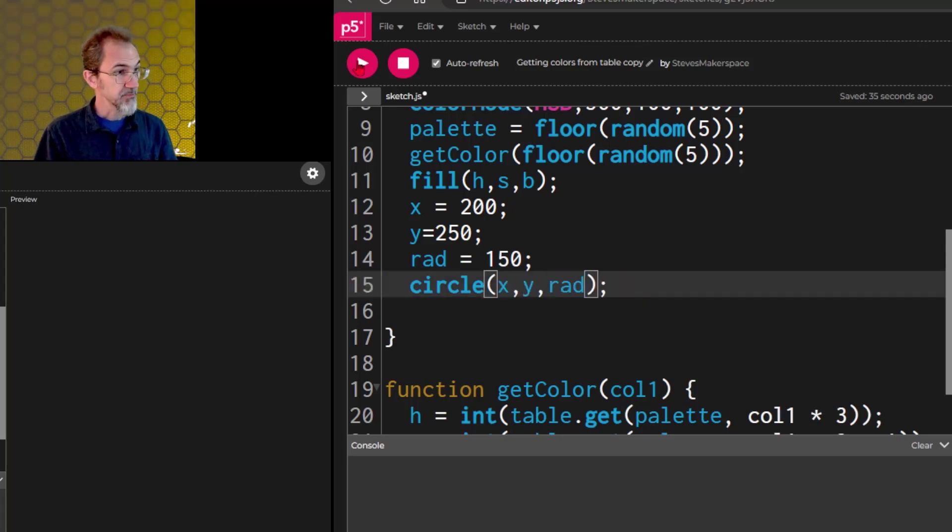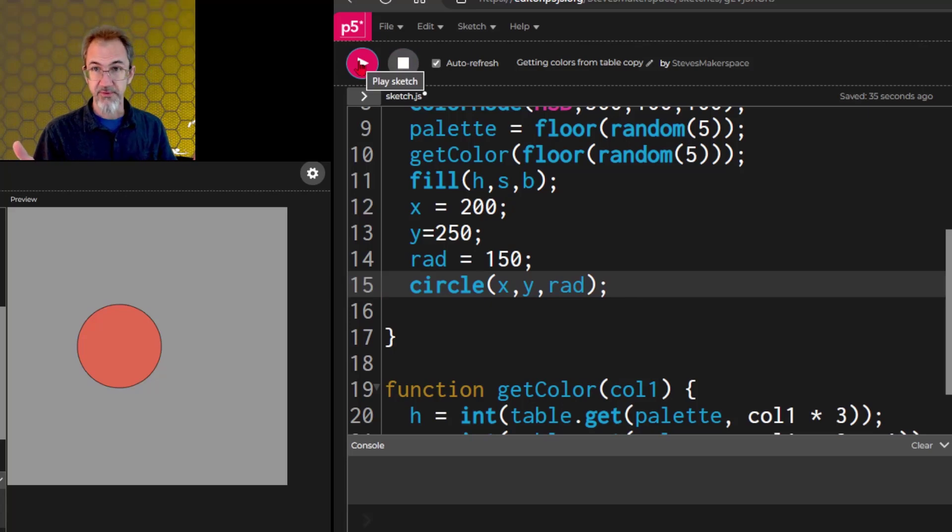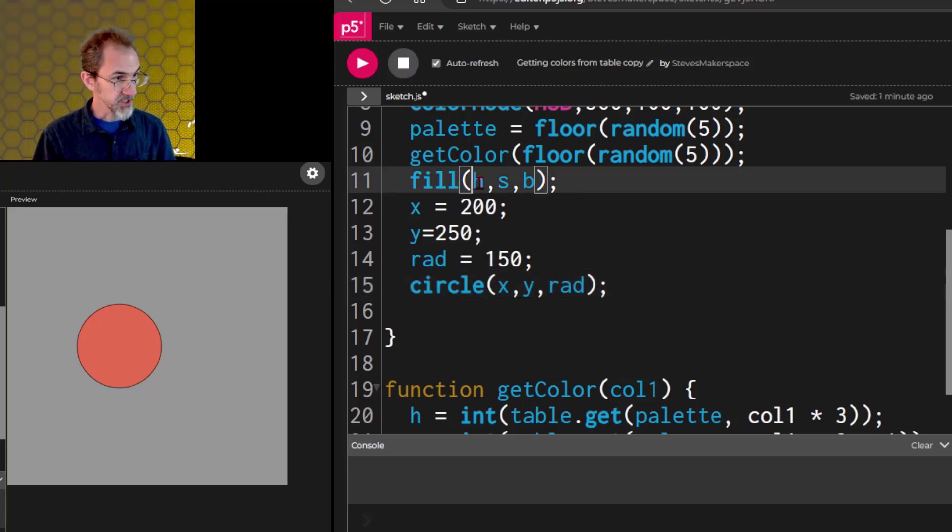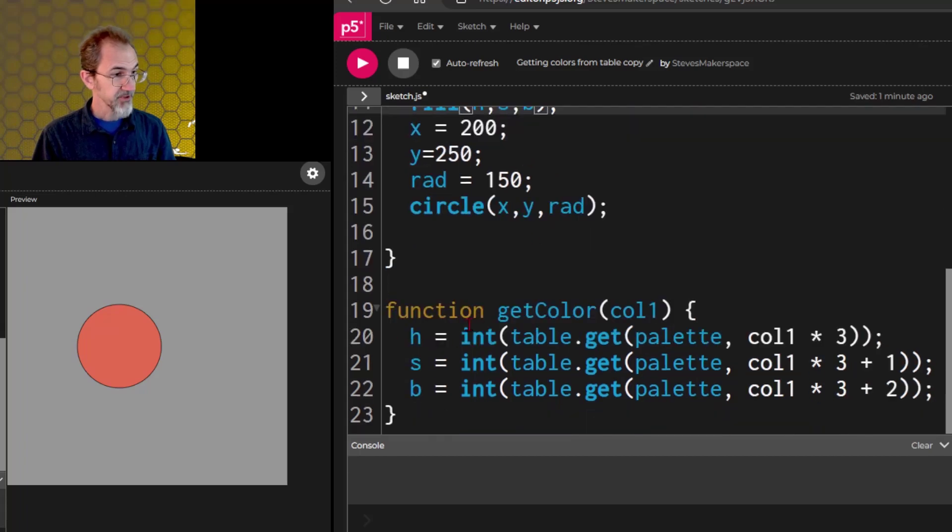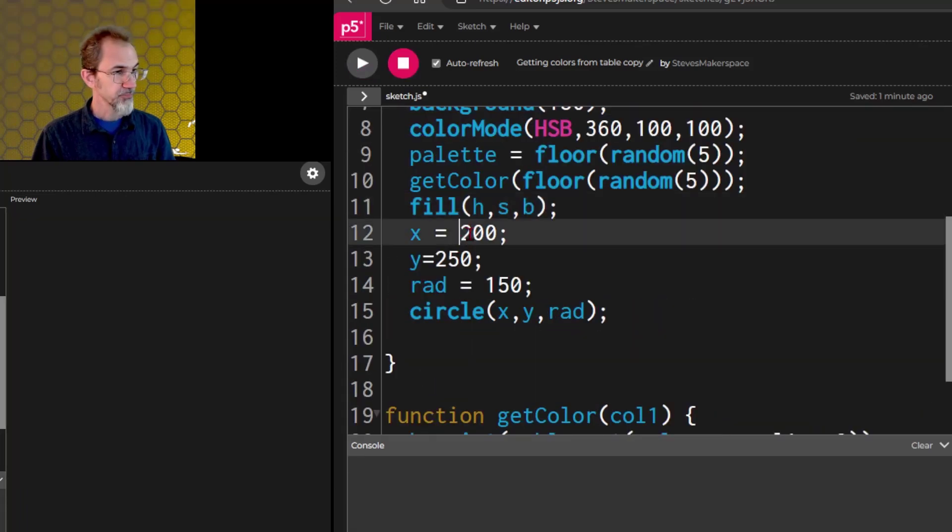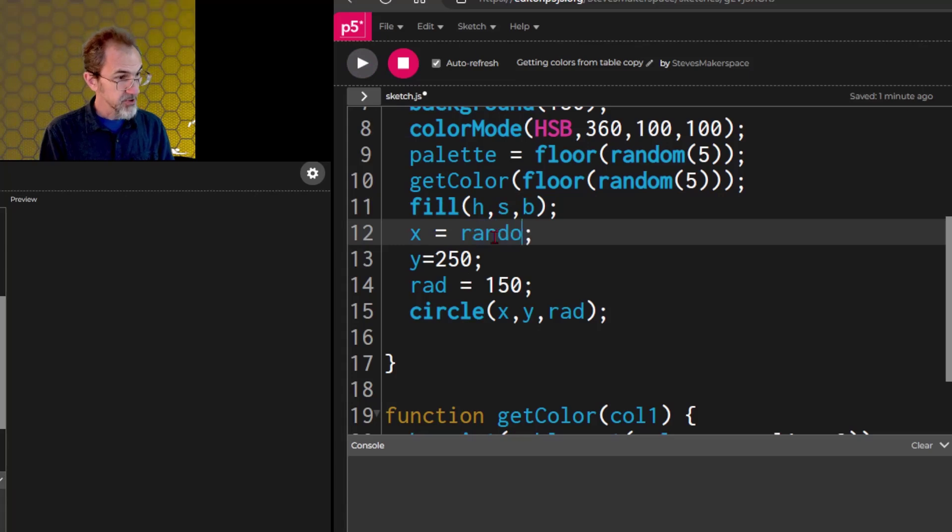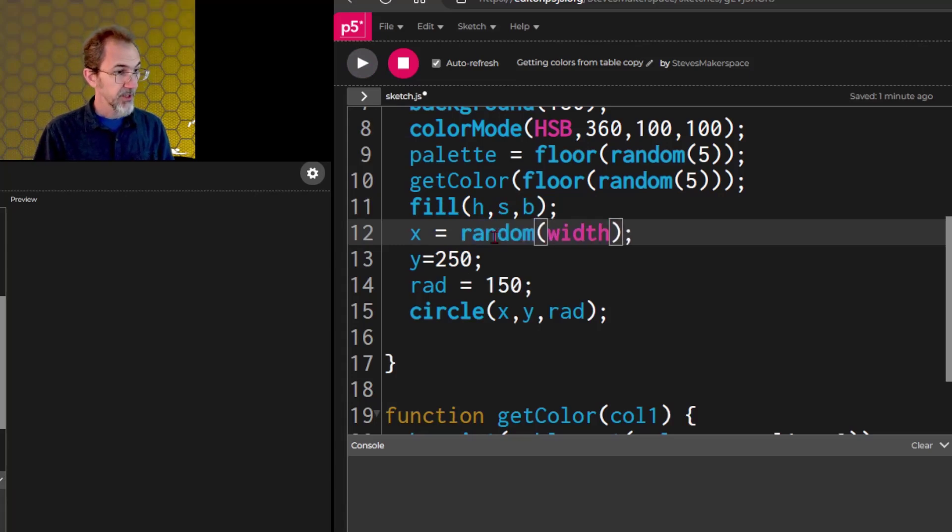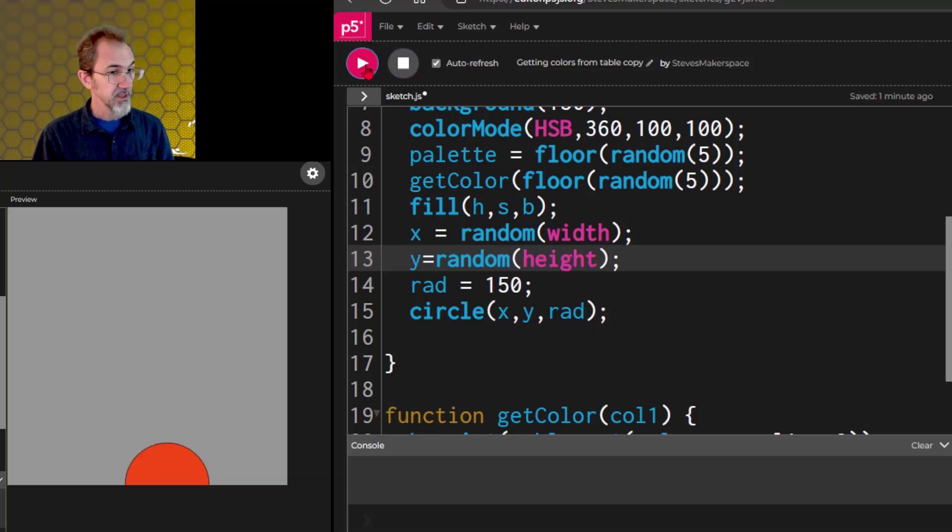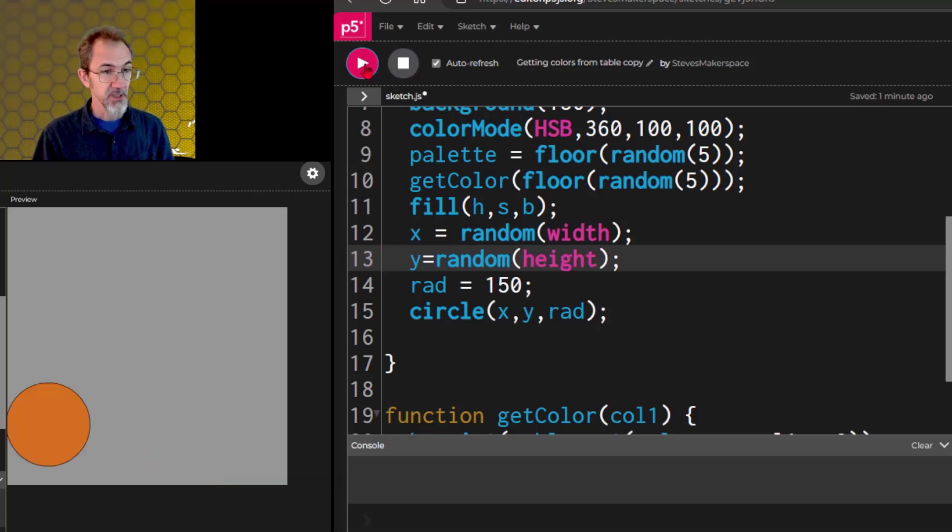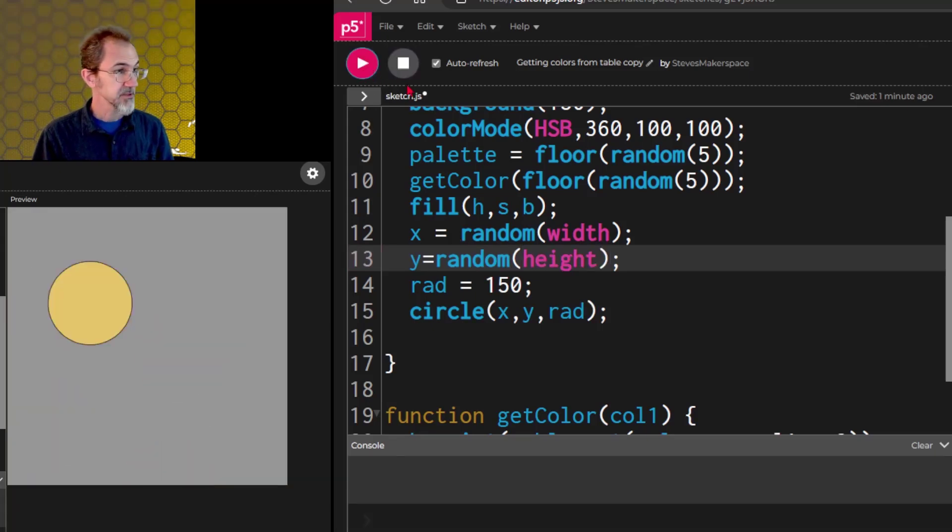And we'll hit play, and we've got our circle. These right here, hsb, are also variables coming from here. We can put in a random width here, and a random height, and we'll hit play, and now we get our circle in various places.